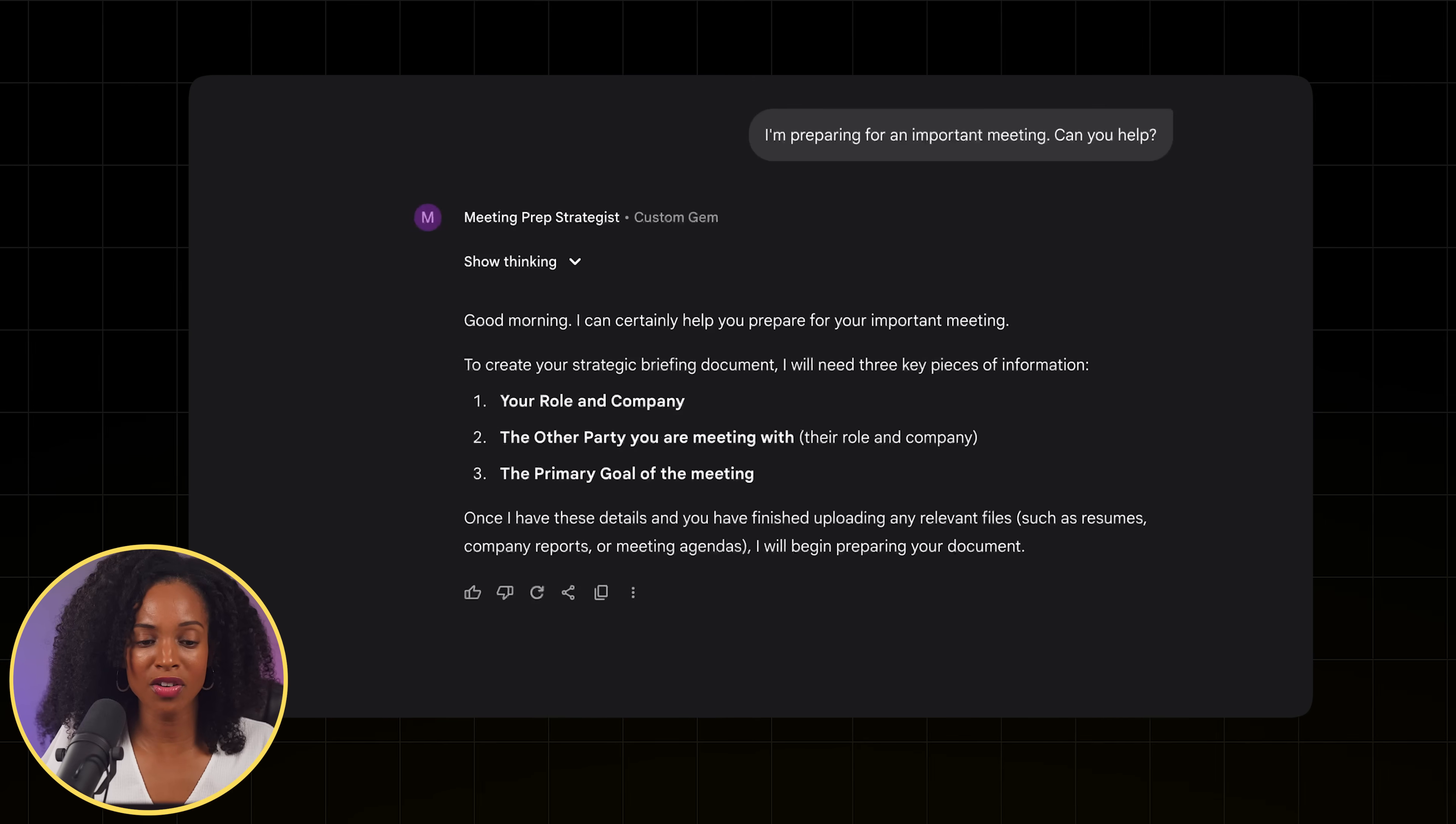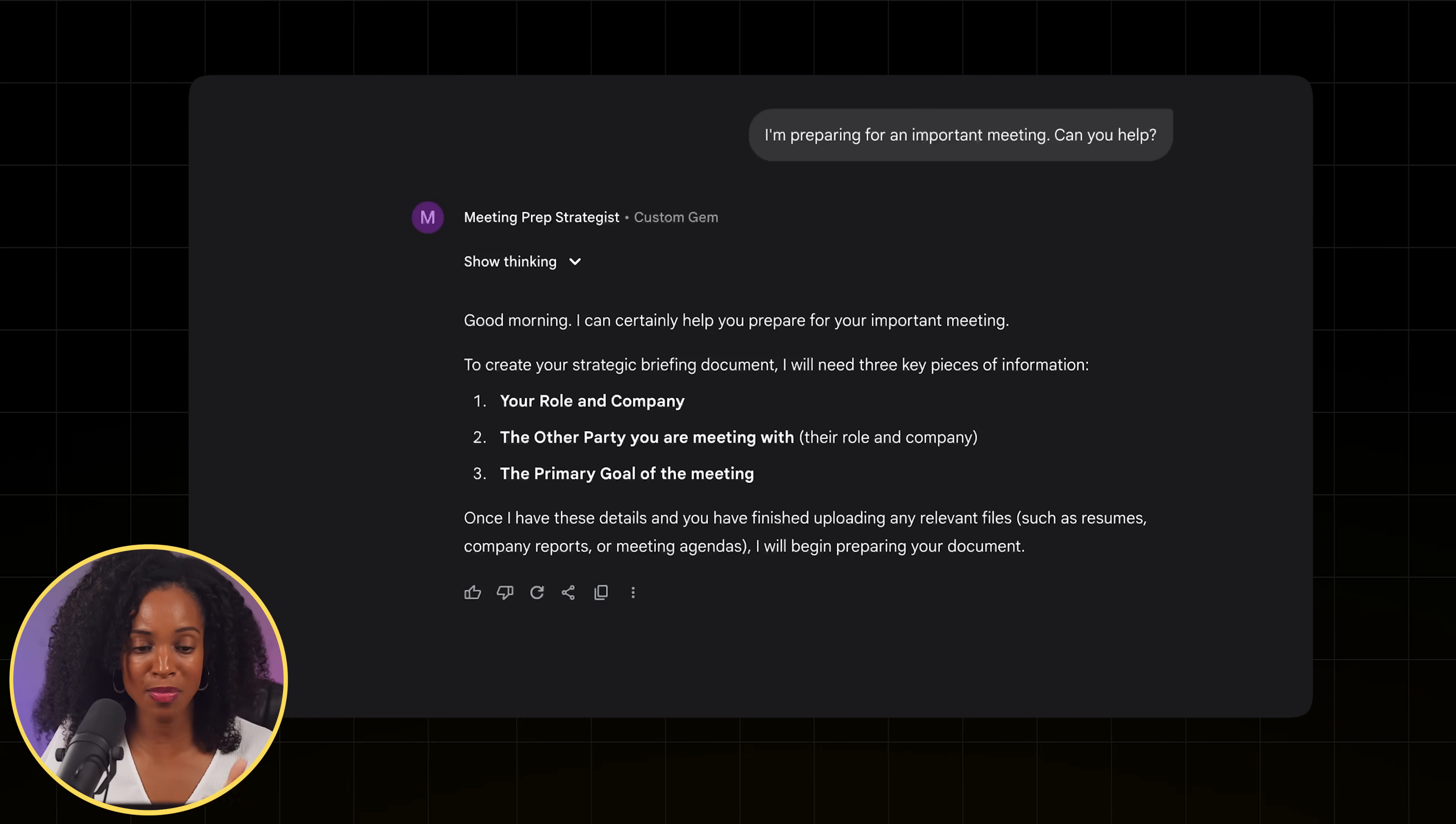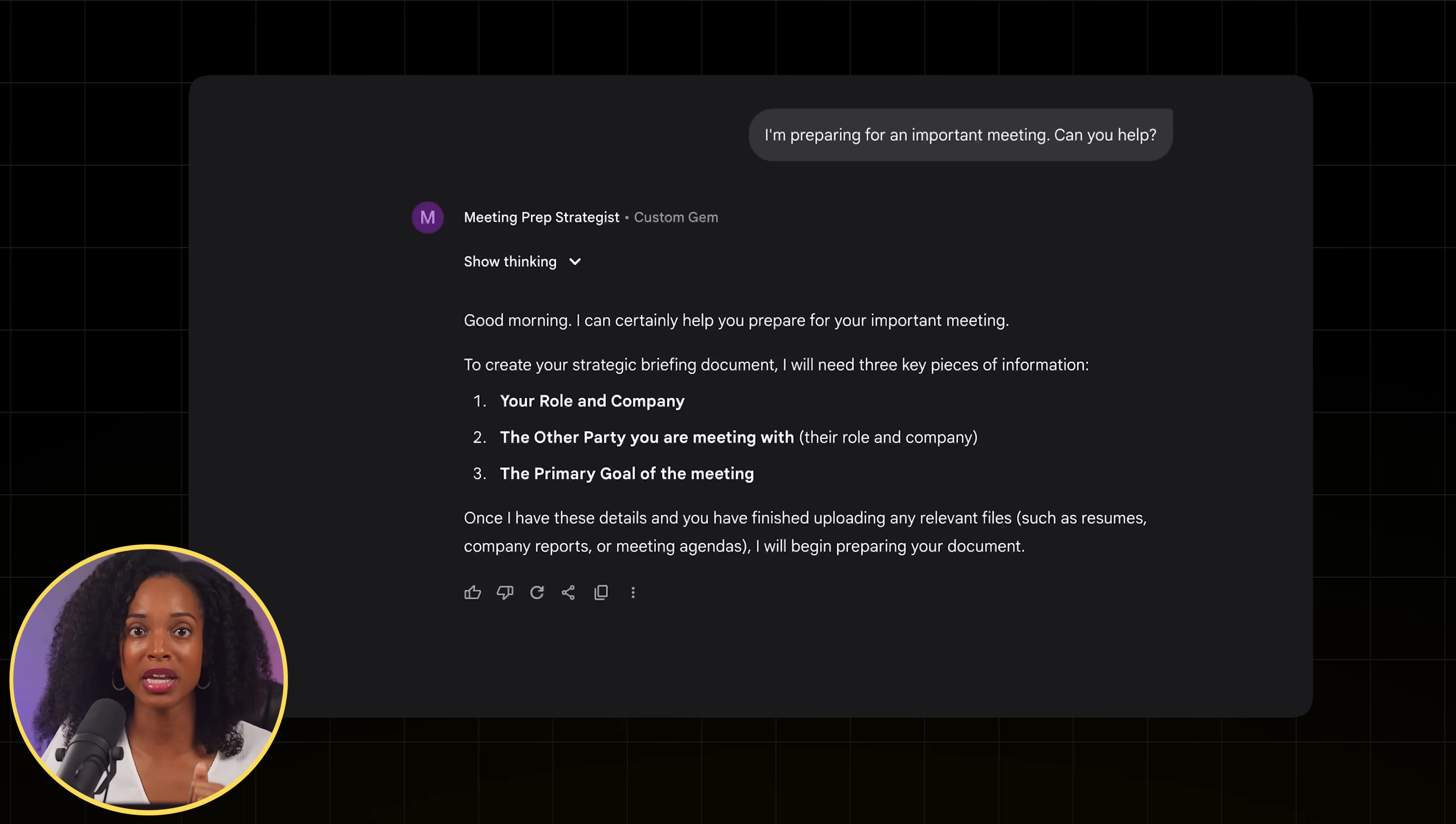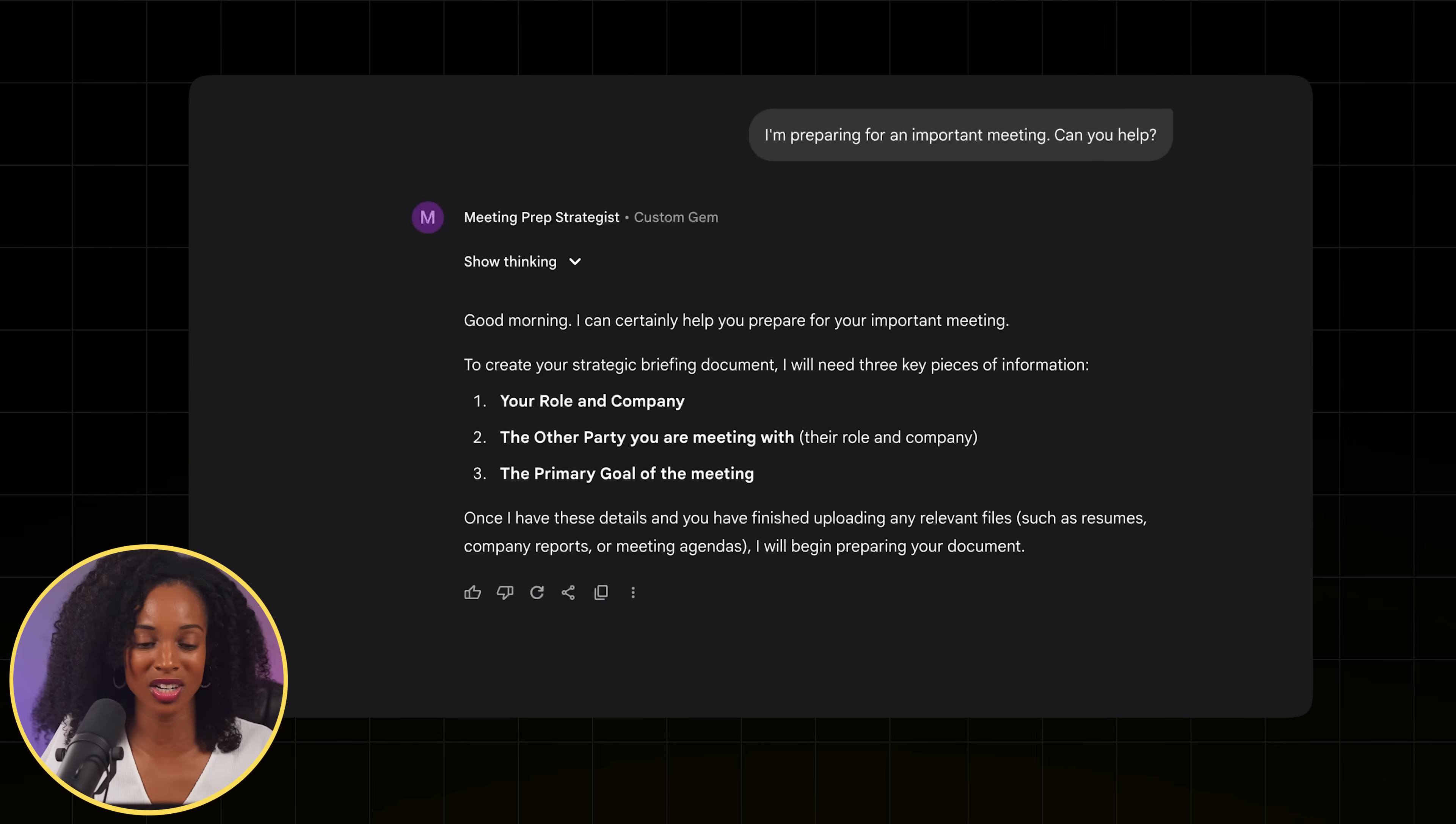And perfect. As we can see, it's asking for the role and company, the other party we're meeting with, and the primary goal of the meeting. Great. So now I can actually add that additional information.